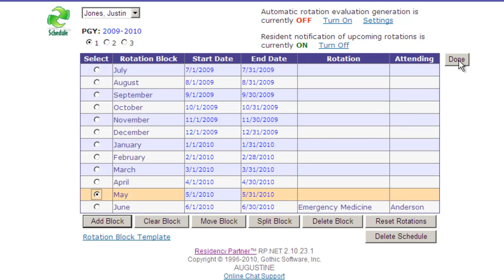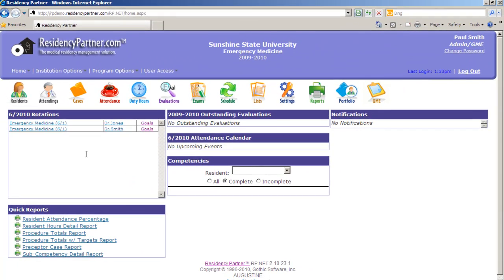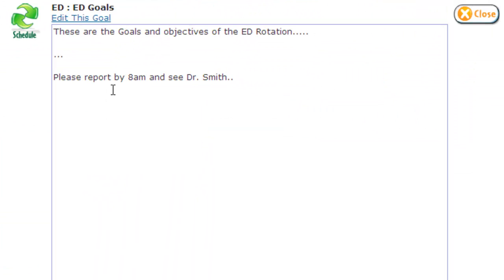We're going to click Done here, and we've now created the block schedule for Justin. On the main portal screen, Residency Partner will show us all active residents and what service they're currently working on. We can see that Dr. Jones is doing Emergency Medicine. We've also attached goals to the rotations so that Dr. Smith can get that information by email — clicking on Goals shows what information will be emailed to Dr. Smith.